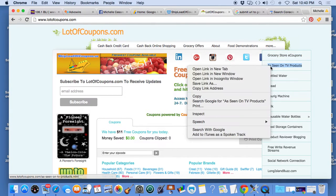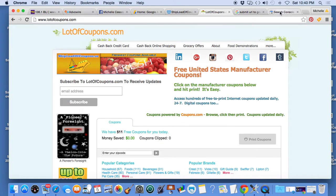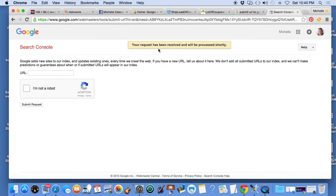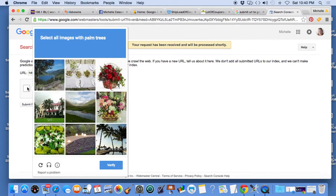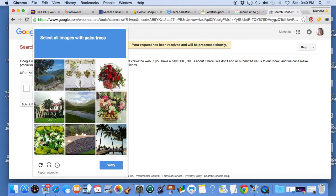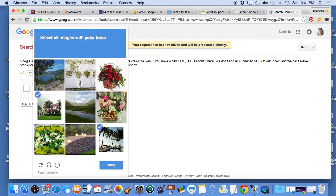Let me do it one more time. As seen on TV products web page that I have, I'm copying the URL, I'm pasting it into the fields, I'm clicking I'm not a robot. Select all images with palm trees. Palm tree, palm tree, I don't see any other palm trees I hope I'm right.